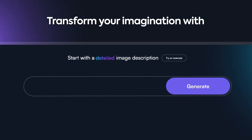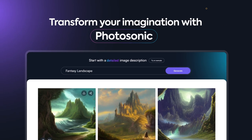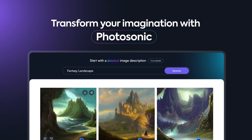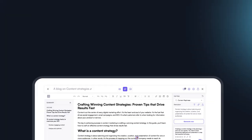And transform your imagination into stunning images with Photosonic, WriteSonic's AI art generator.